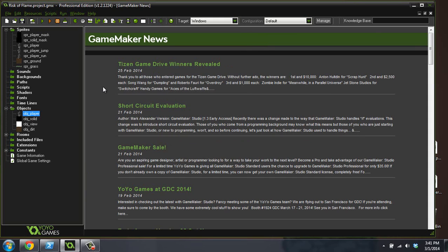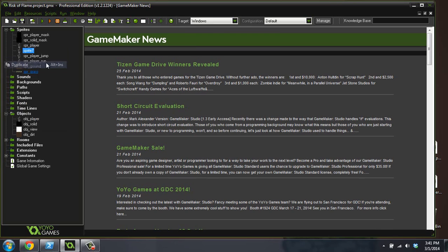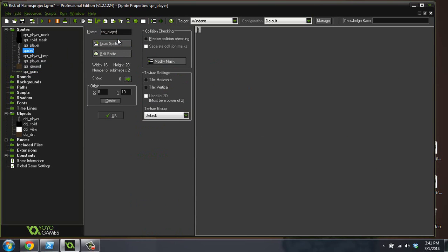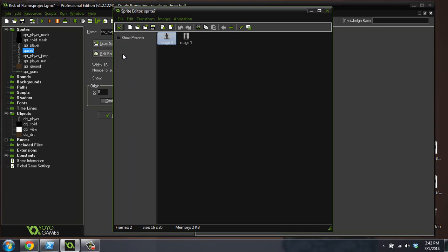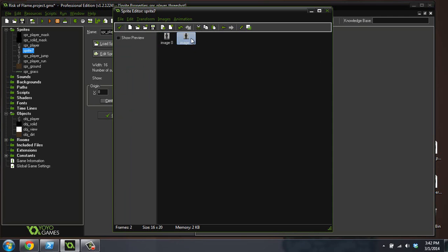That's looking really good. I don't want to make this video too long — my videos take forever to upload, probably about an hour to two hours for the longer ones. But let's duplicate sprite_player and call this one sprite_player_three_shot, because we're going to do a three-shot animation. The player is going to pull a gun out and pop off three shots.